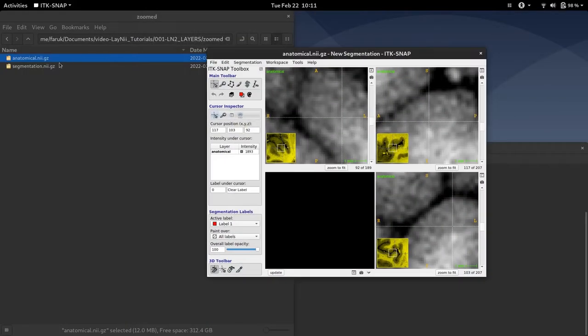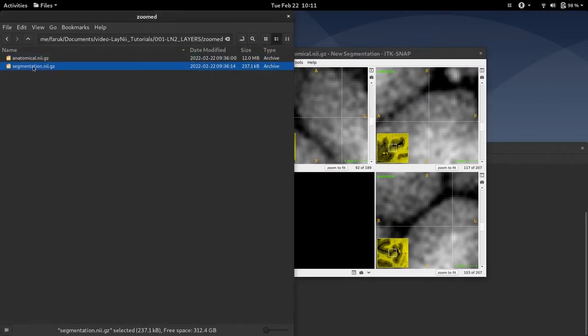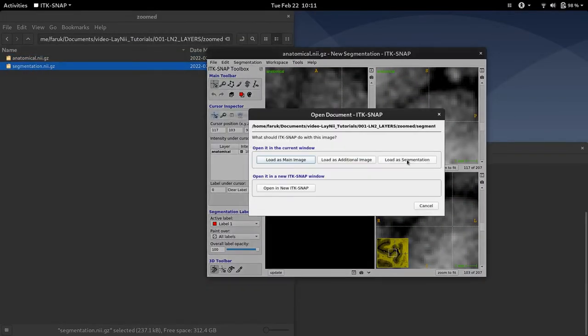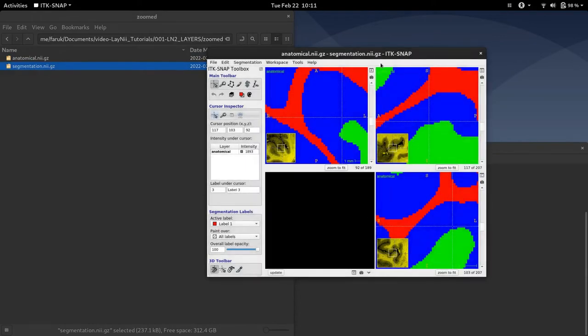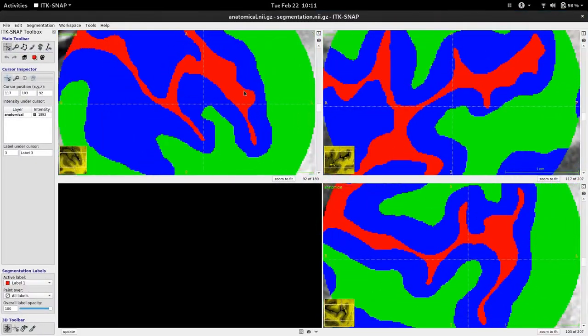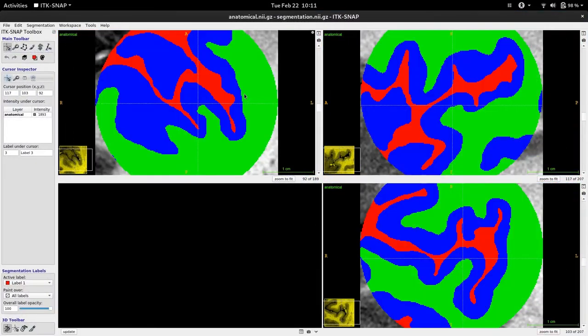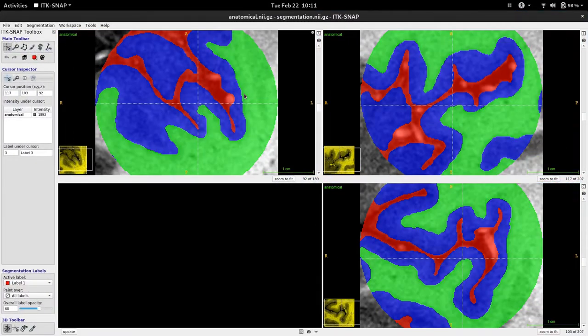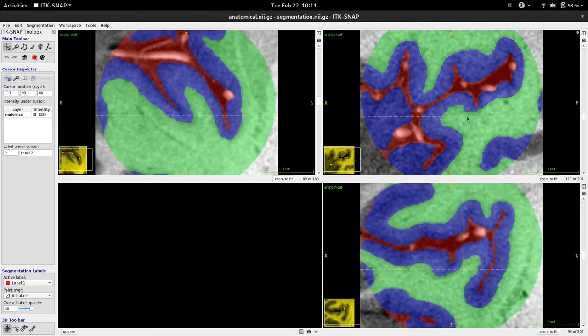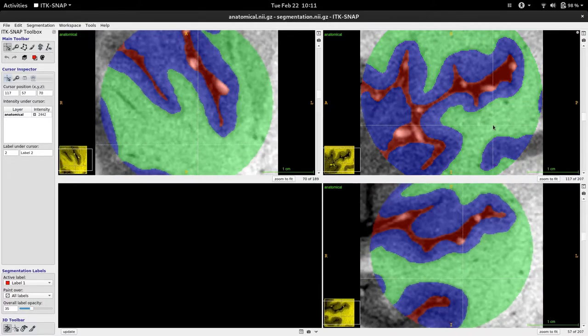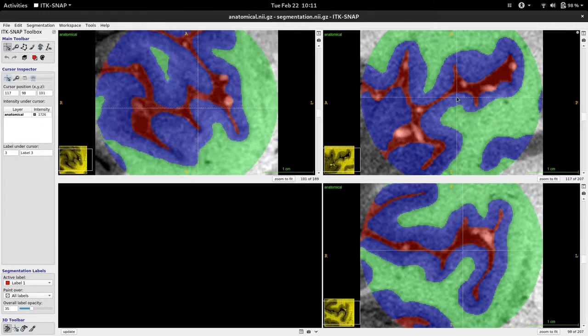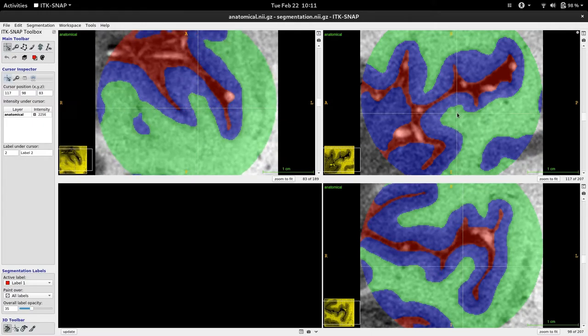So now I'm going to show you my segmentation of this region. And this is the only output we need to compute layers in Laney.